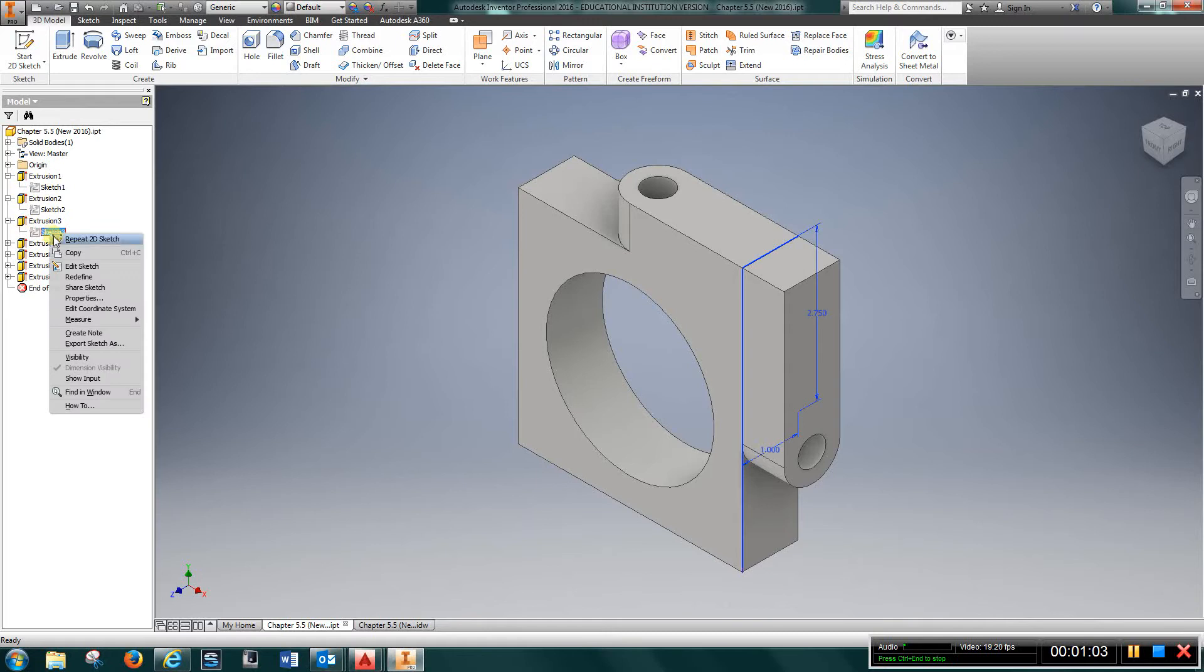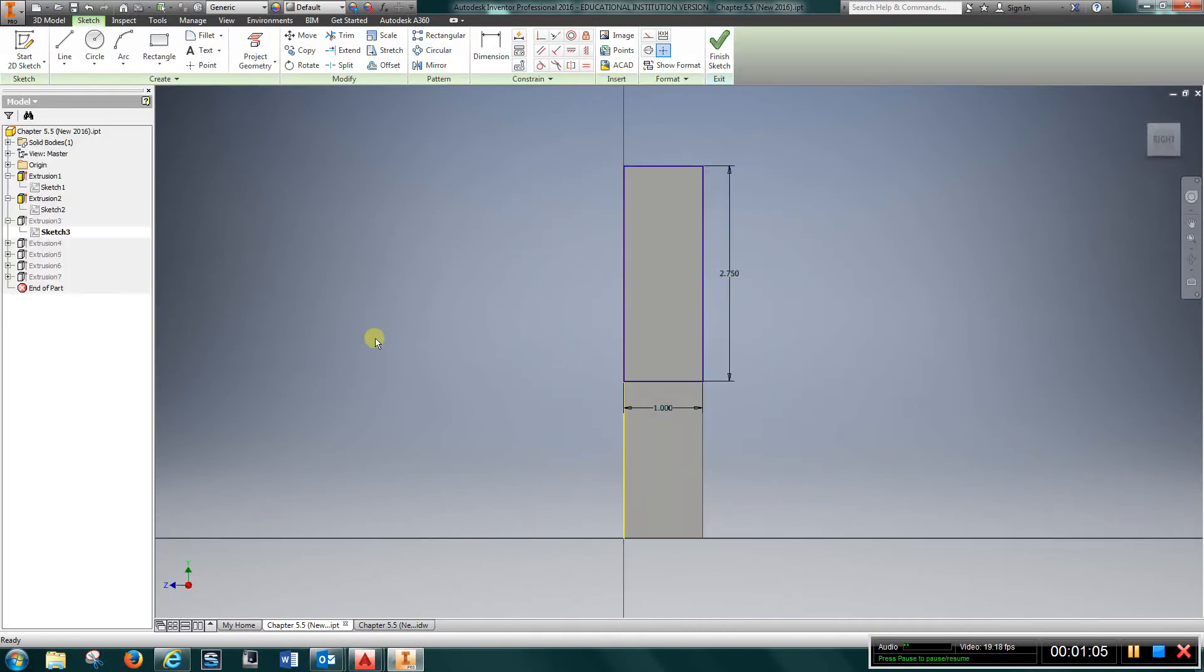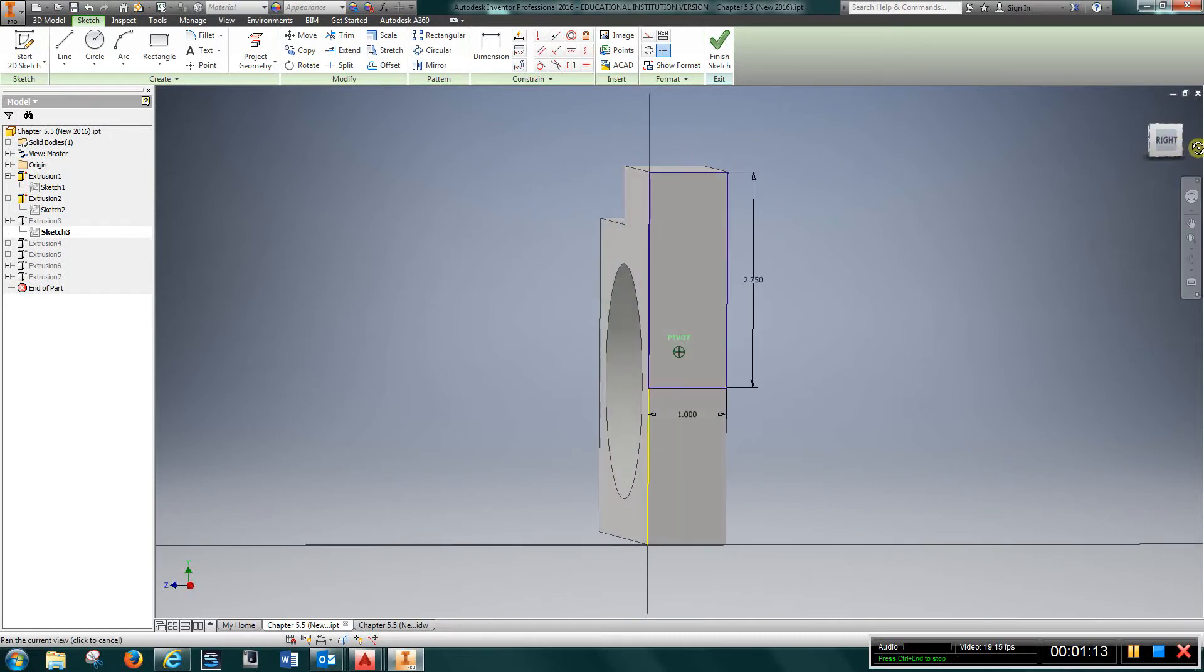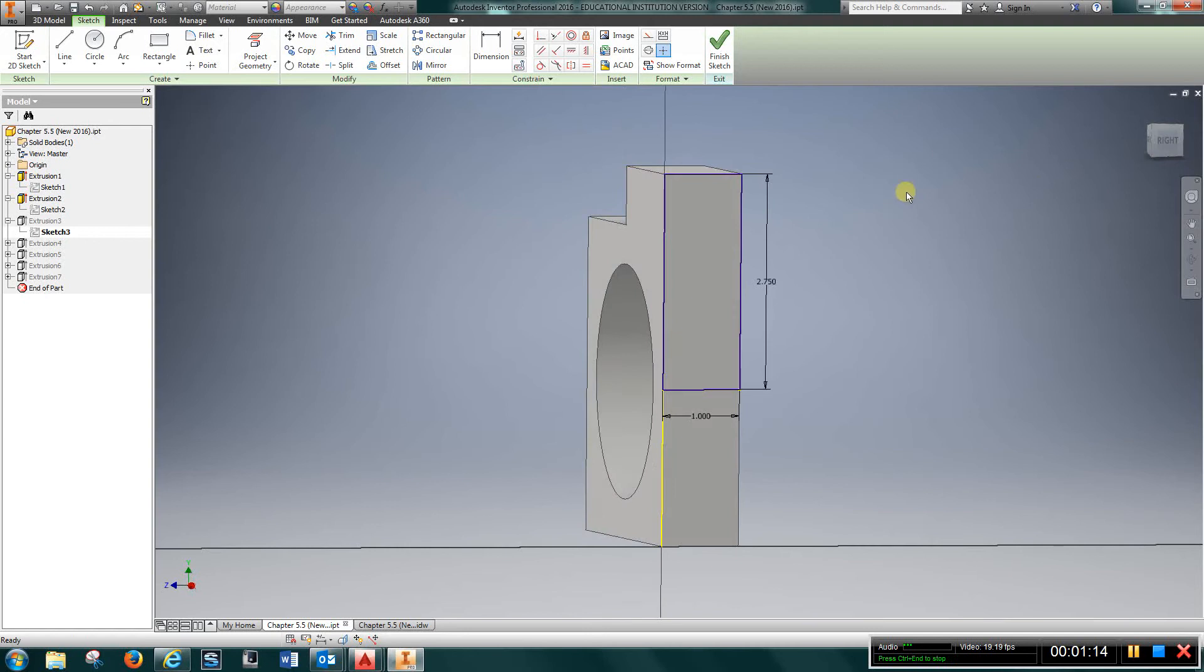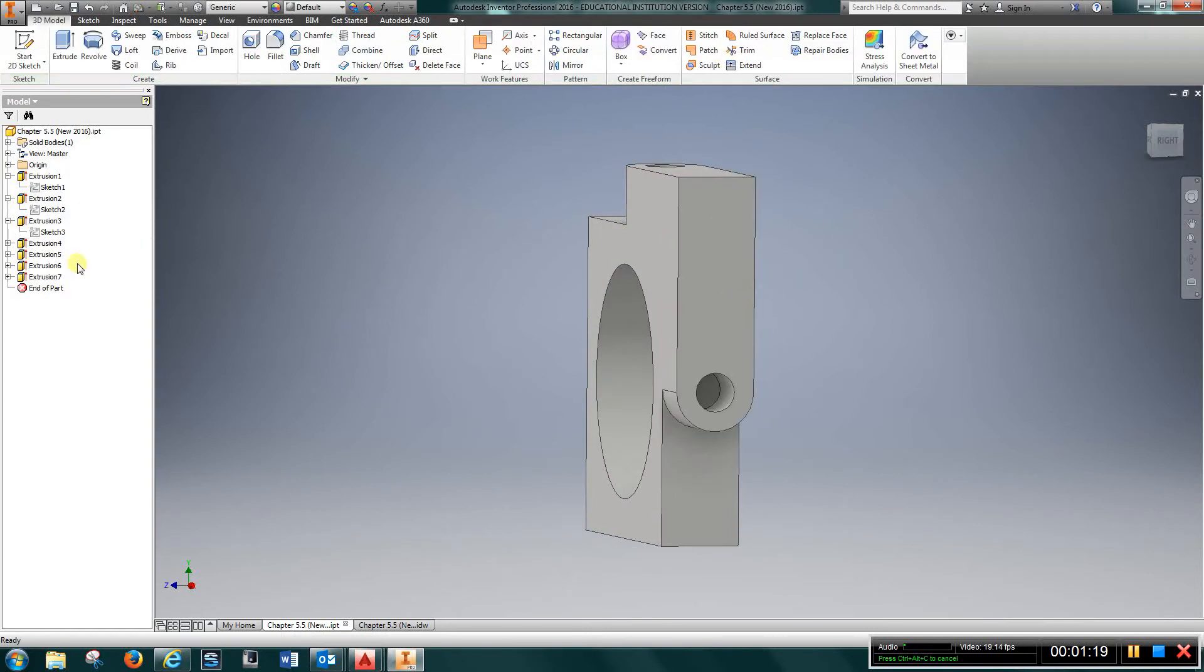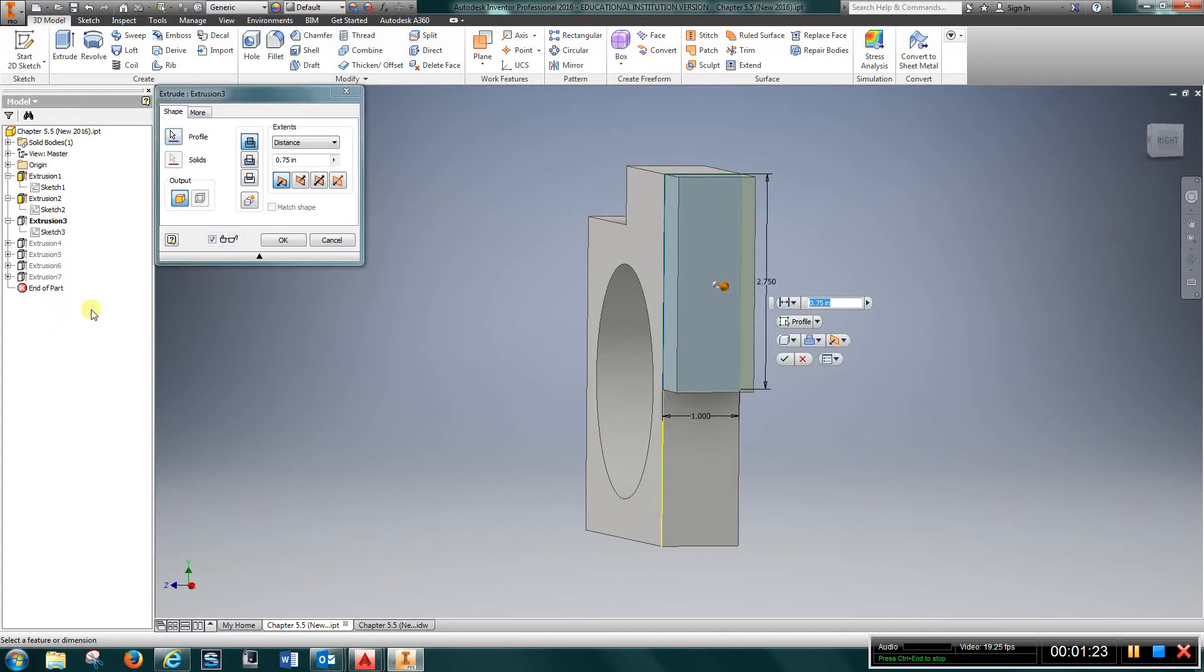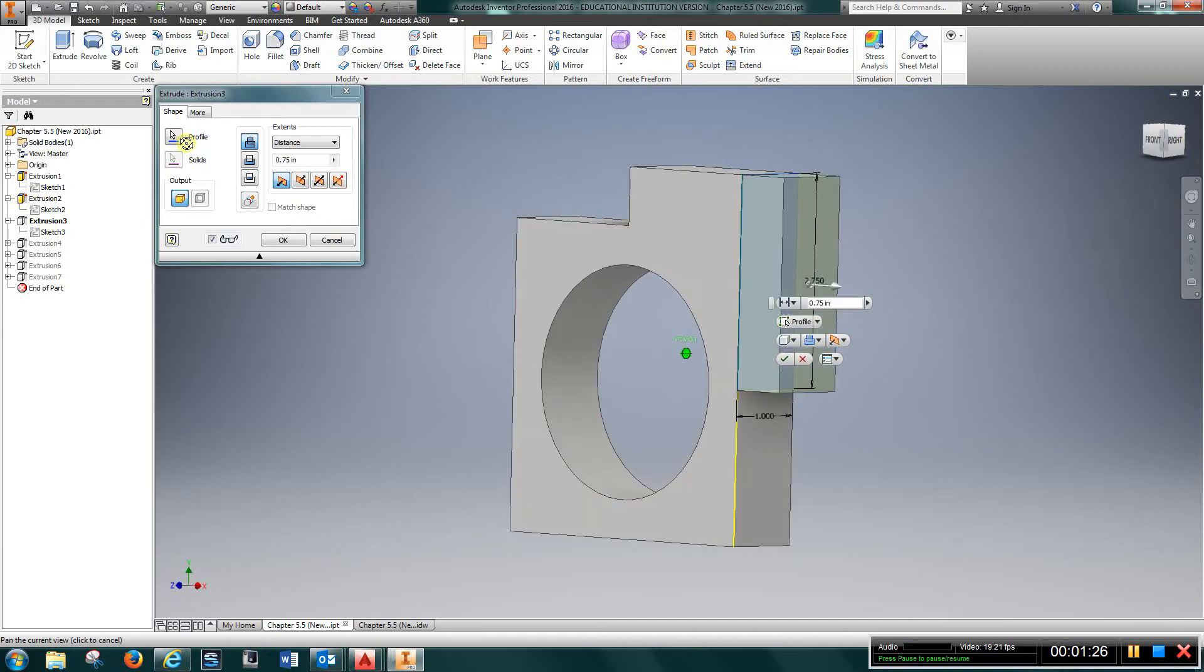Then I went over, did the same thing here, one inch, and this one you have to go from the top of the other extrusion, so it's going to be two and three-quarter by one. Then extrude it three-quarters.